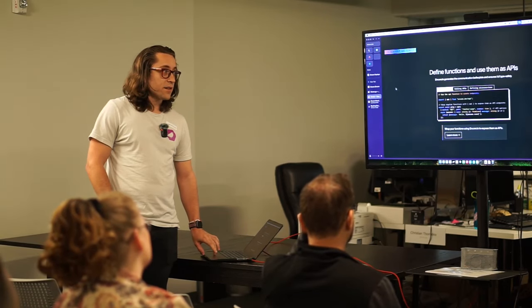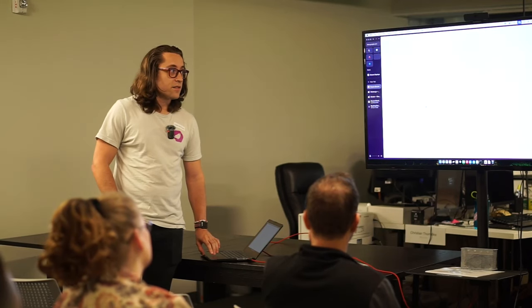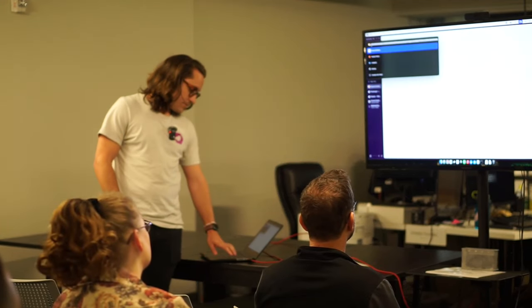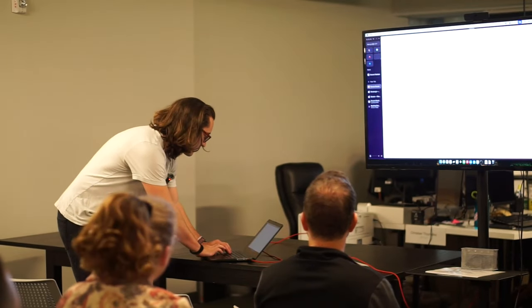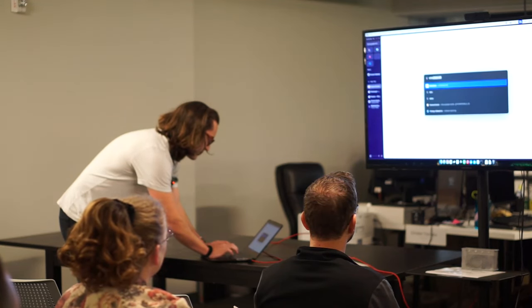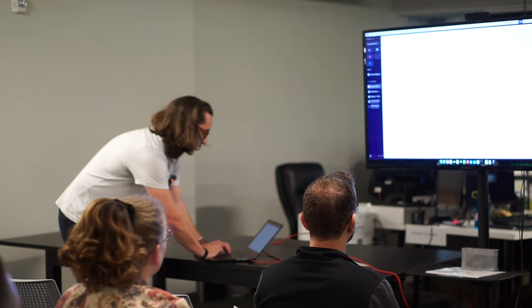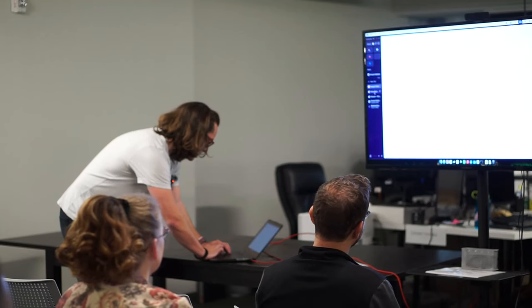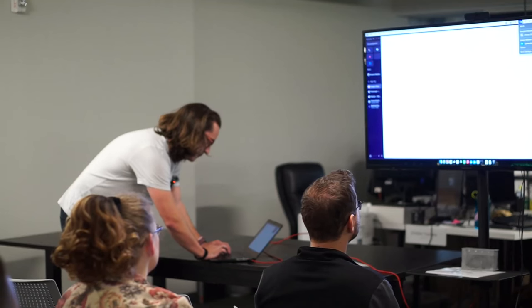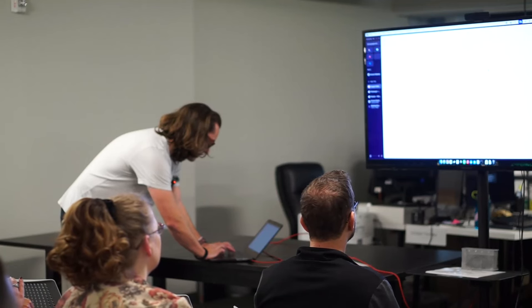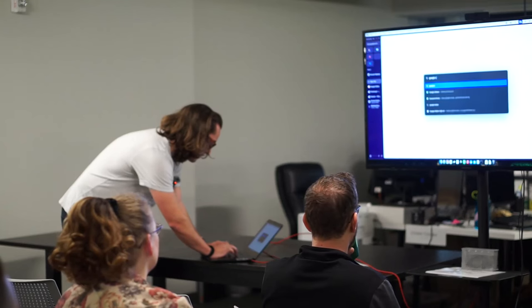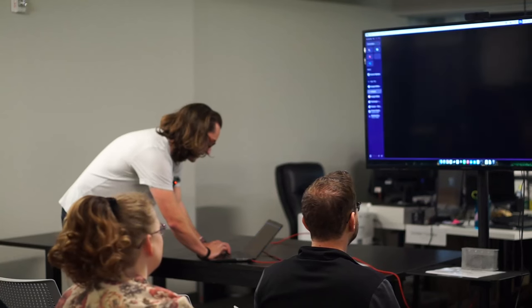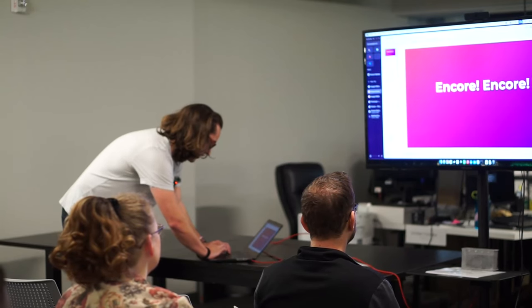So back to the talk here. Back to the talk here. Cool. Well, I've lost the presentation. All right. Apologies.